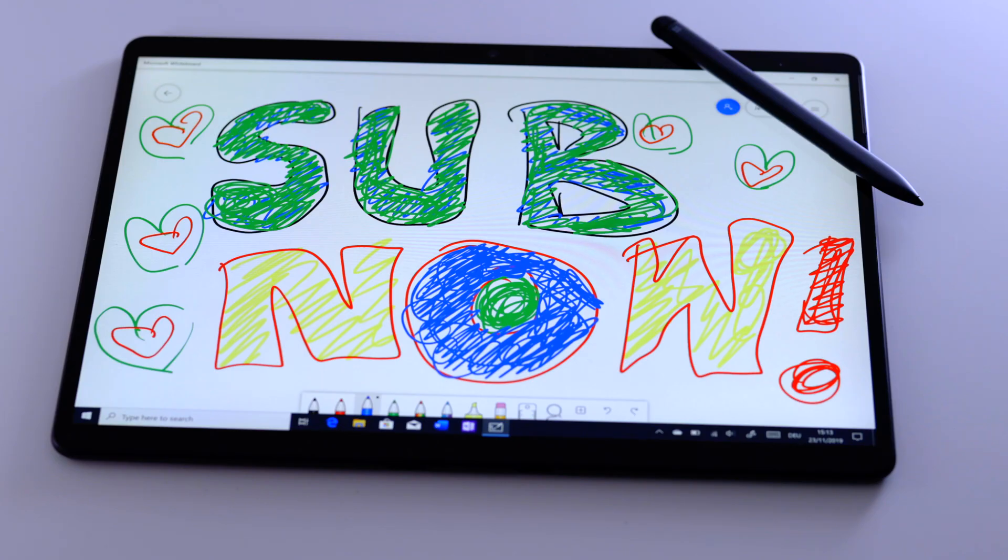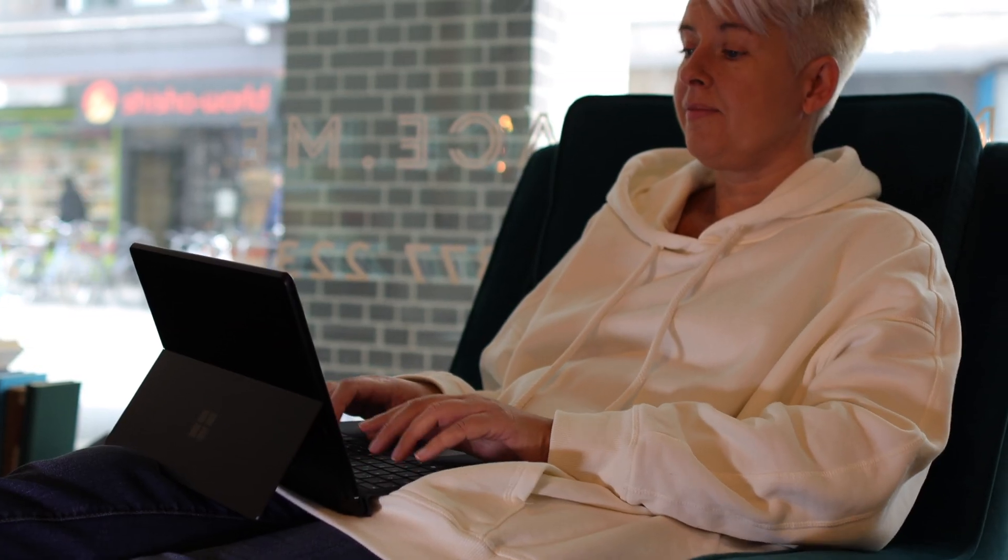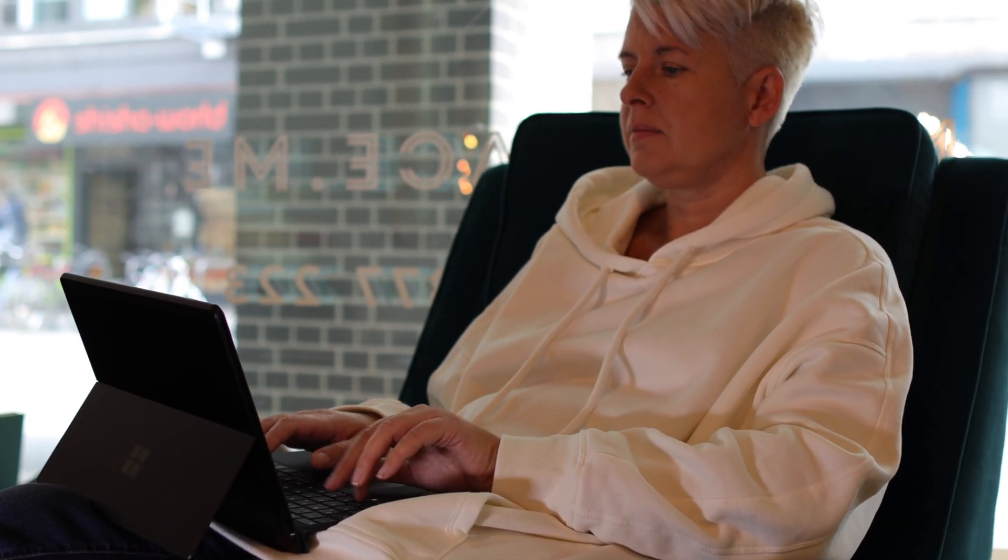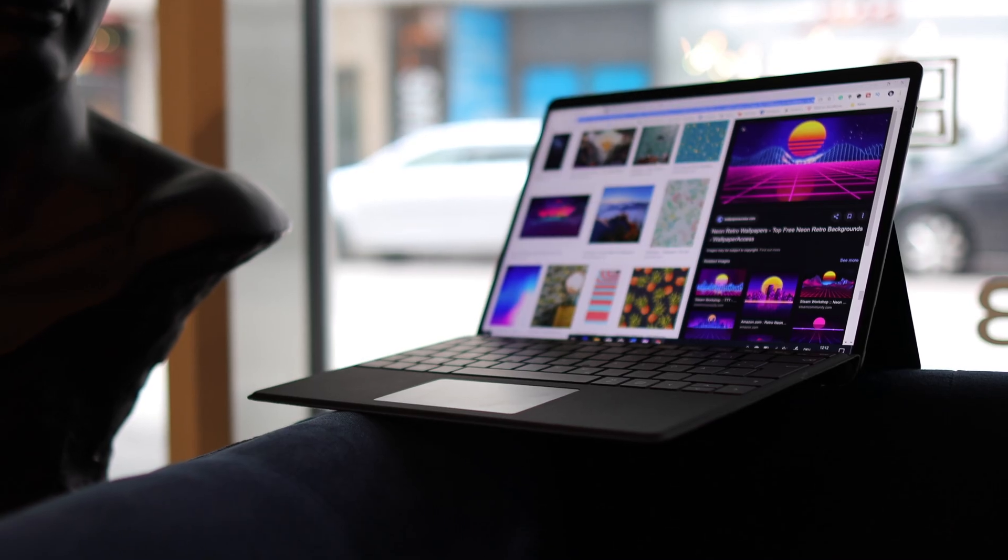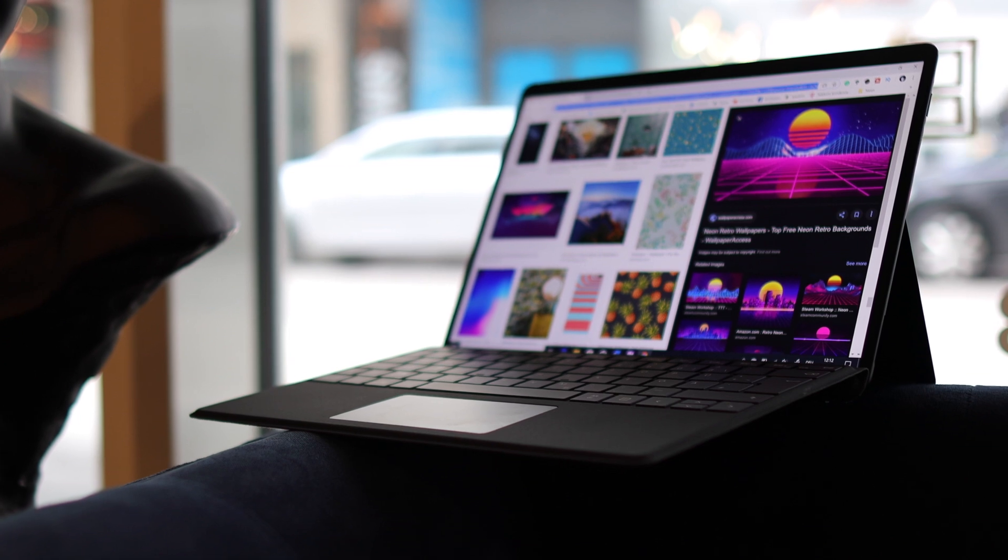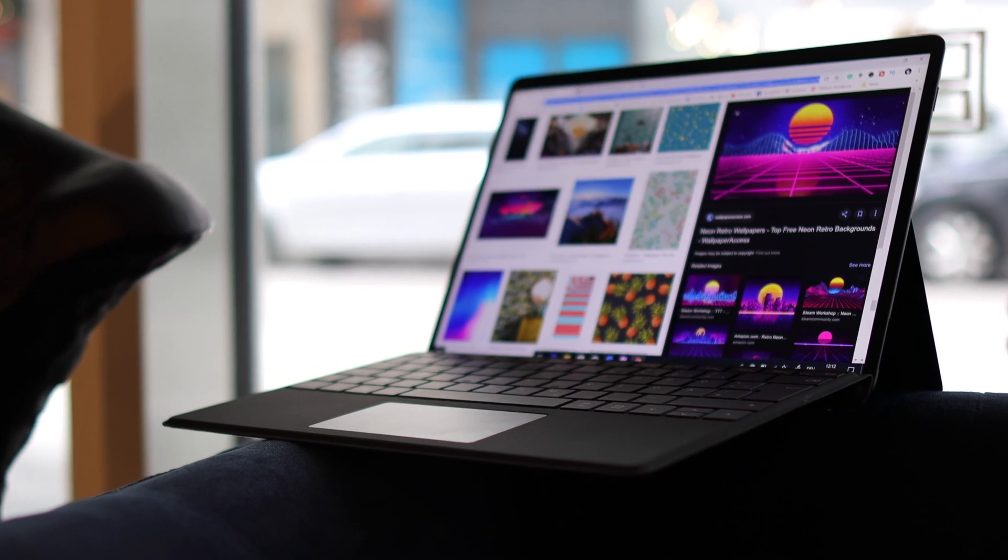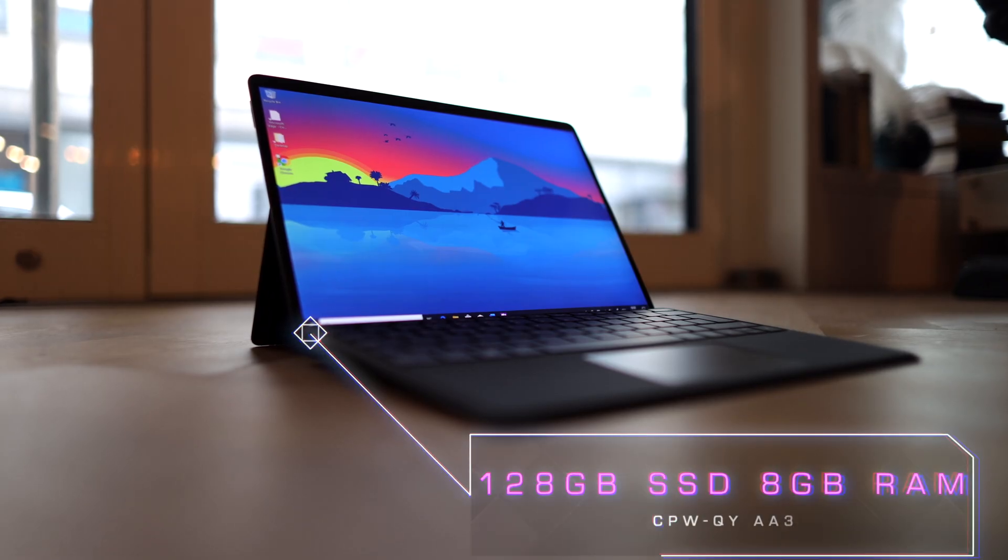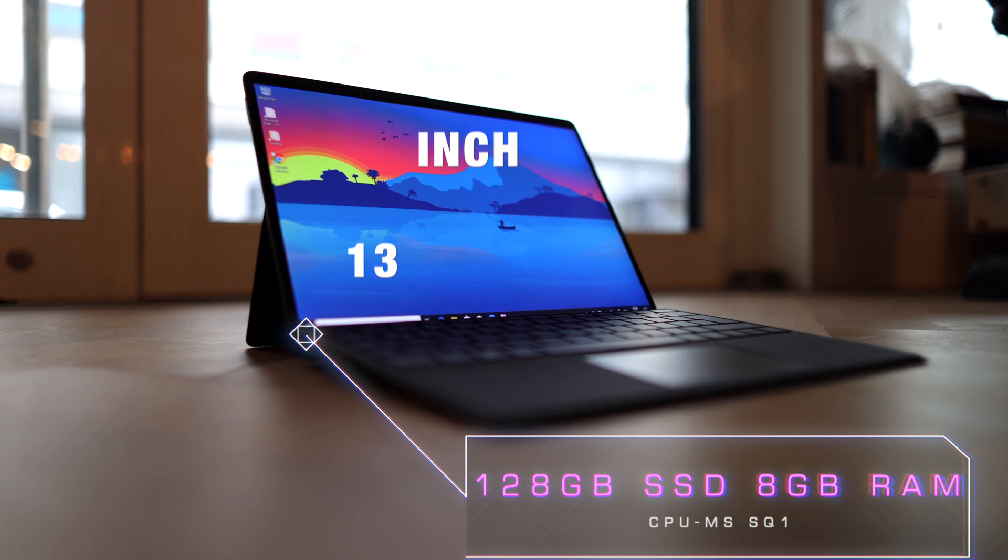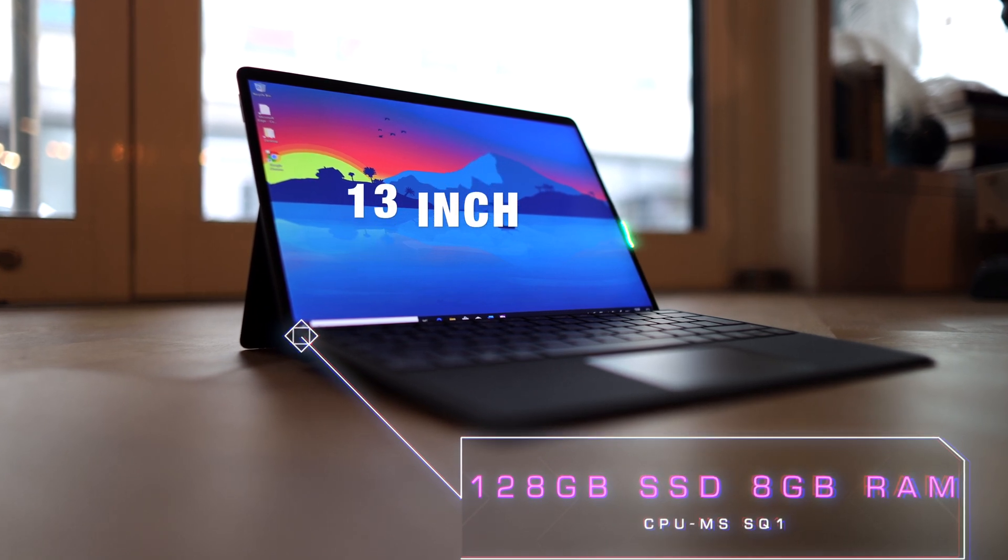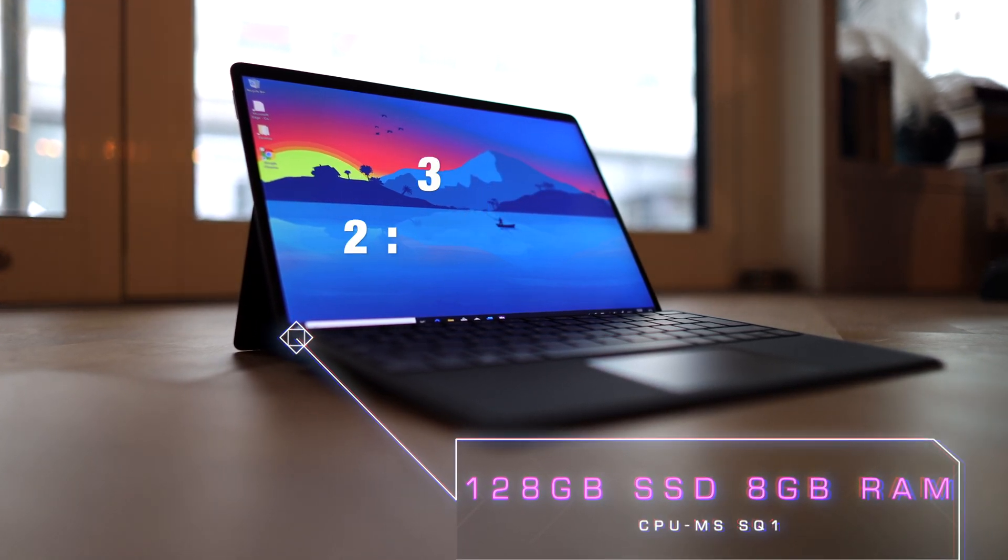The Microsoft Surface Pro X is really showing us the future of Microsoft and where the company is trying to head. This is if all goes well with the device and the updates for that. My unit comes with 128 gigabyte SSD storage, 8 gigabyte of RAM. I would highly advise to get the 16 gigabyte of RAM to get that really superior experience, and it is an ARM processor. Microsoft calls it the SQ1.